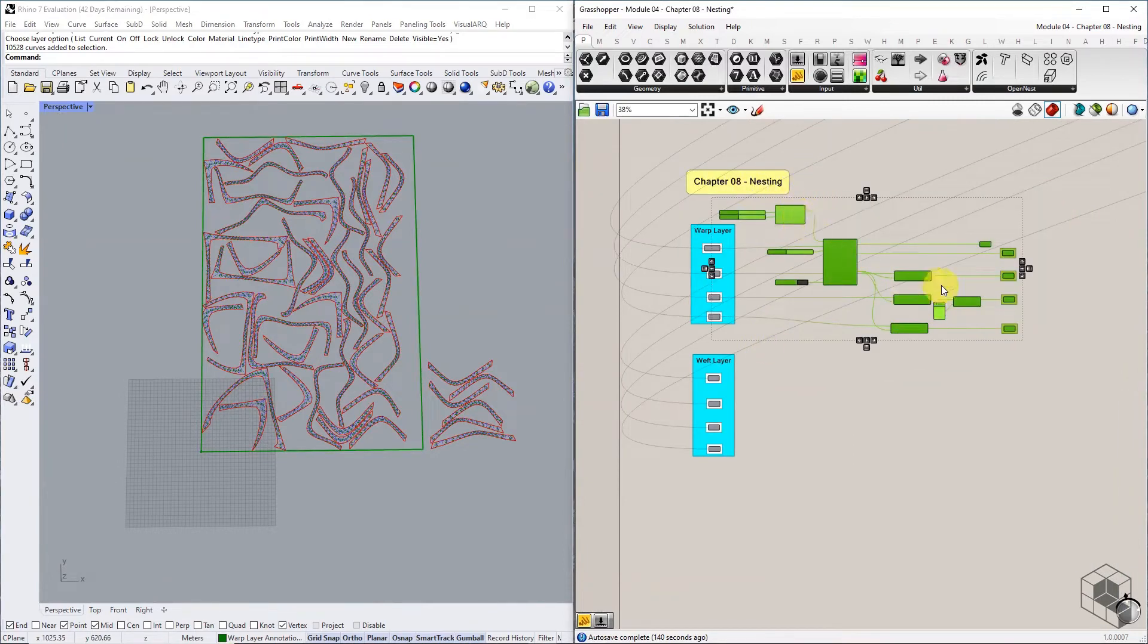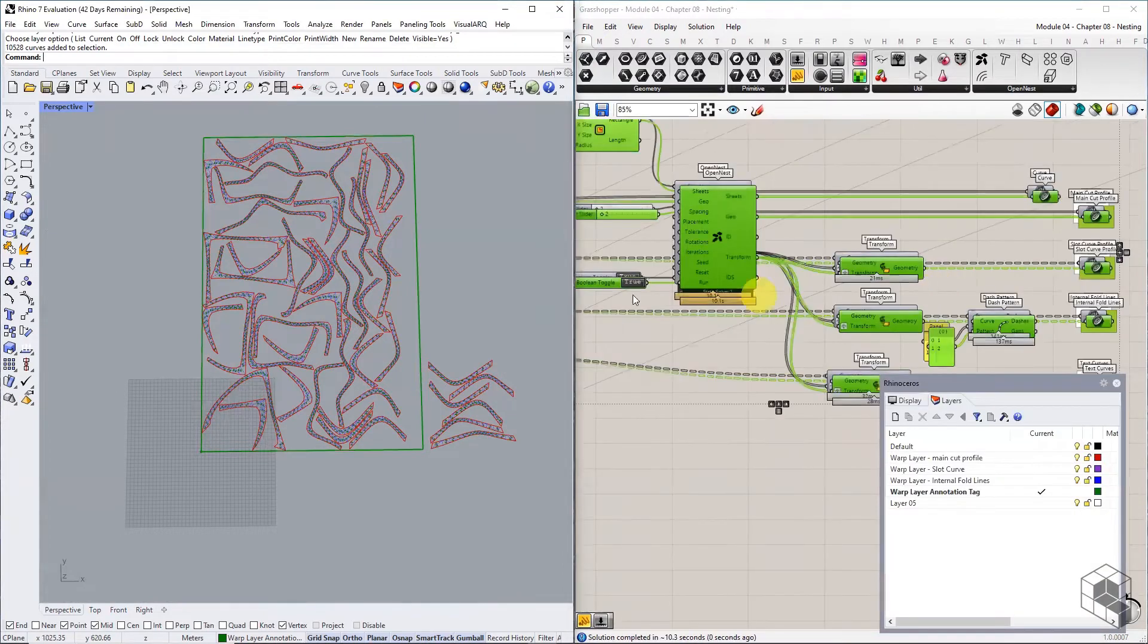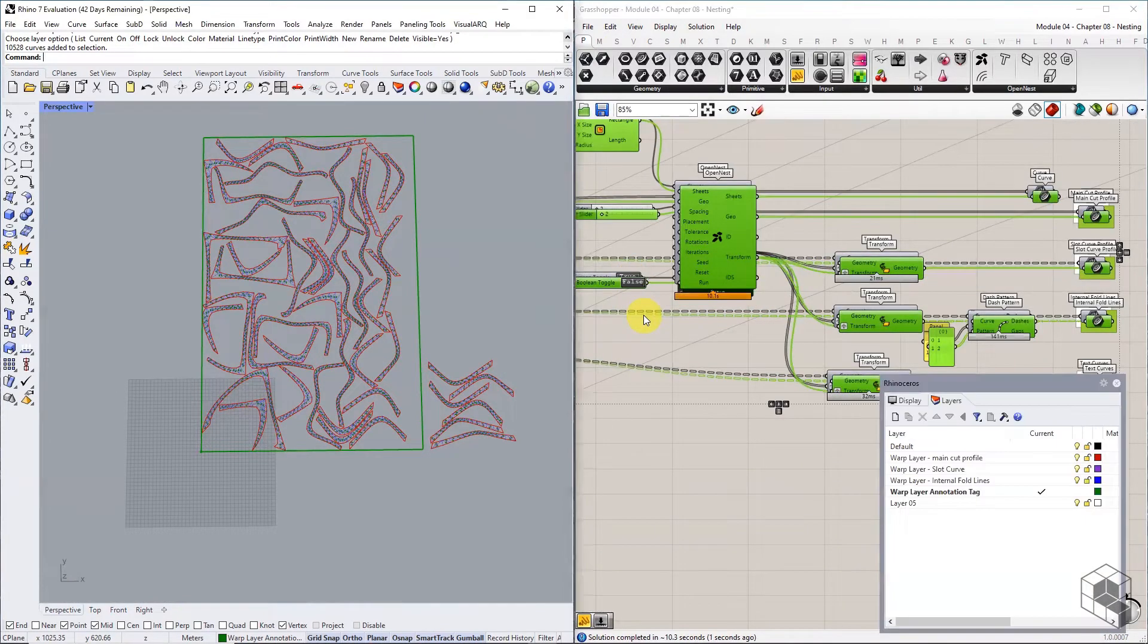Then, repeat the entire nesting and baking process for the weft fabrication curves.